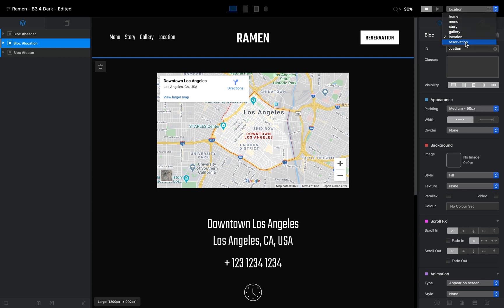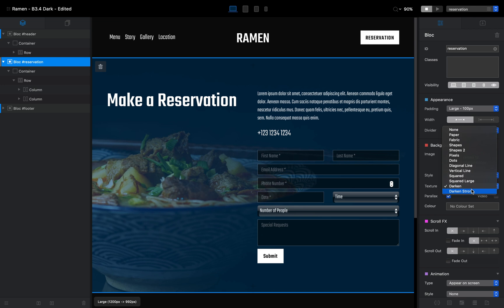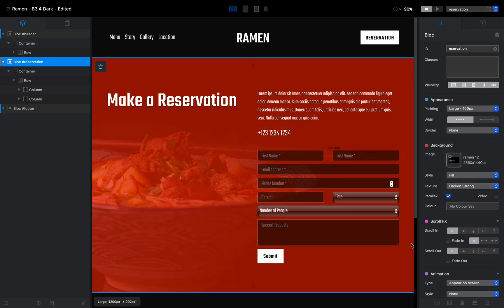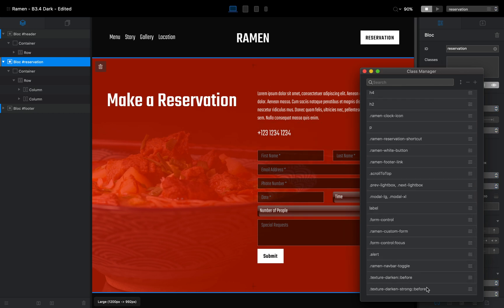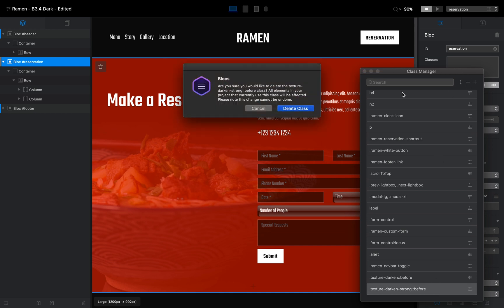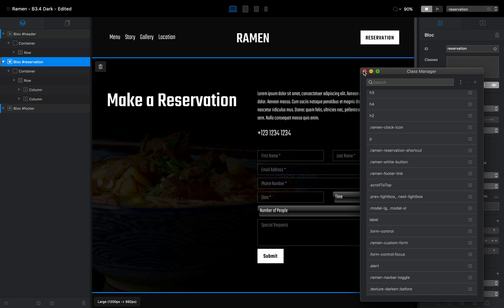This is how you adjust the overlay to basically any color you want. And if you decide you don't want these colors anymore, just go back to the Class Manager, select the class you added, and delete it. Once you do that, the style is removed from your project and it resets to the basic default Darken Strong.